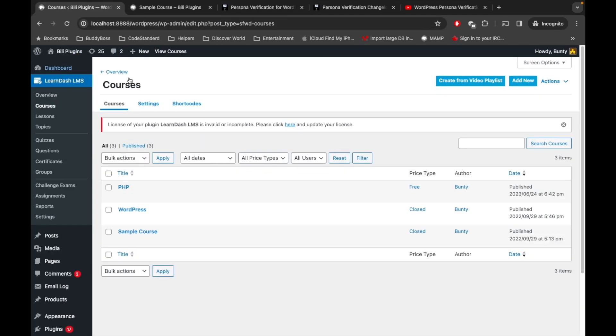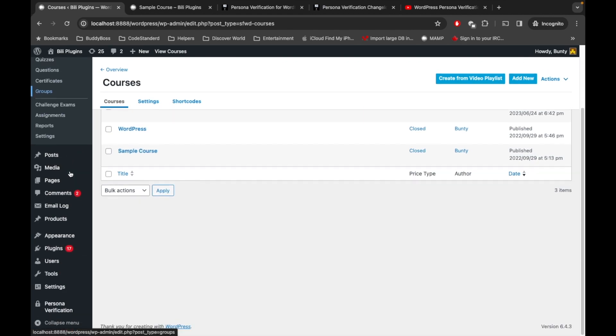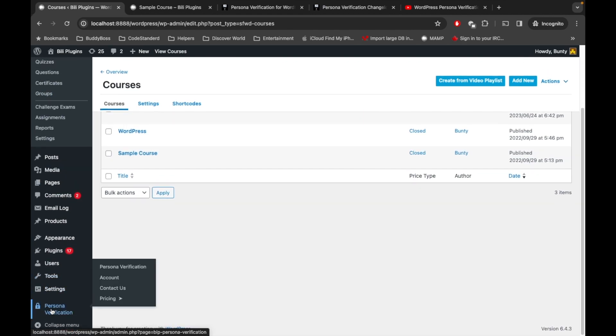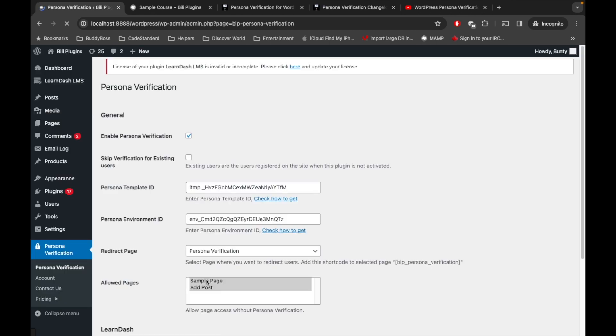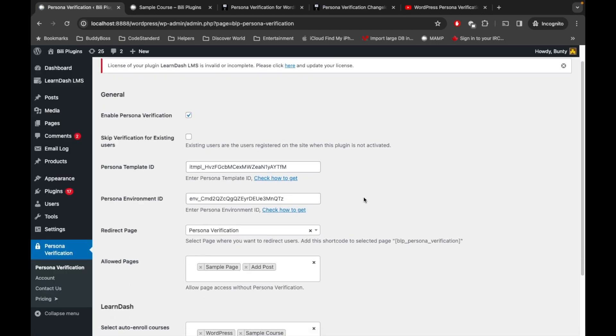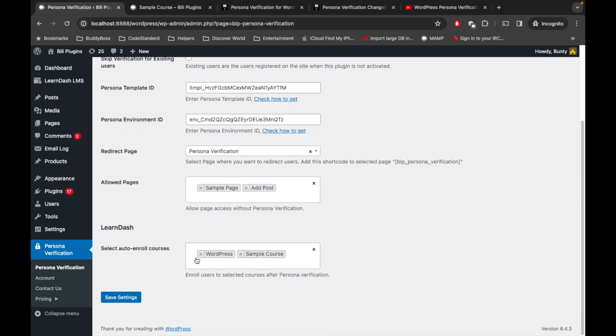Let's go to the Personal Verification settings first, and here we can select the courses.